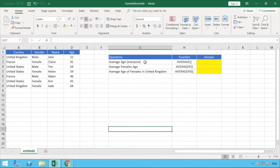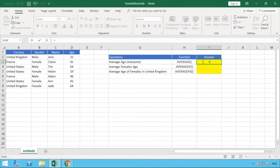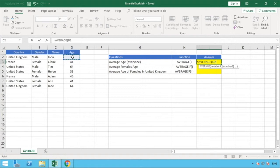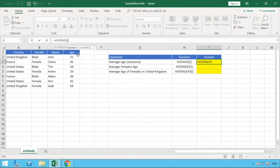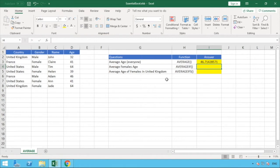The first question is the average age — looking at the average age for everyone in our dataset. To do this we use our initial function, AVERAGE. We enter our equal sign, type AVERAGE, then open brackets. We're going to click and select the whole range of D2 to D8 and close our brackets — that's all the values in that range — and hit enter.